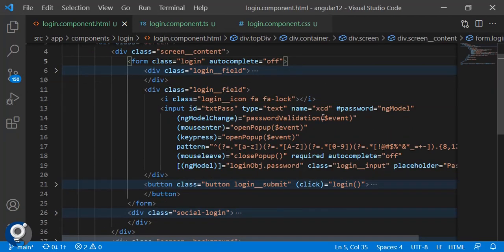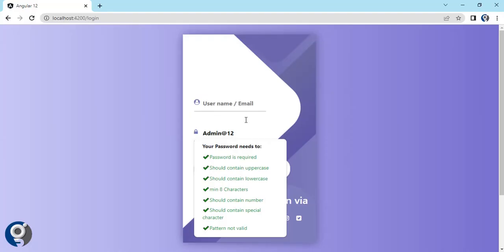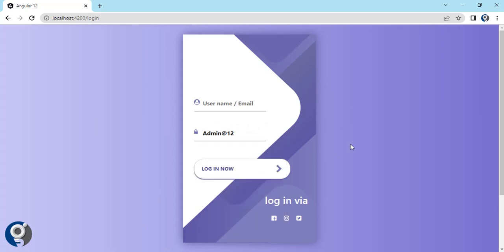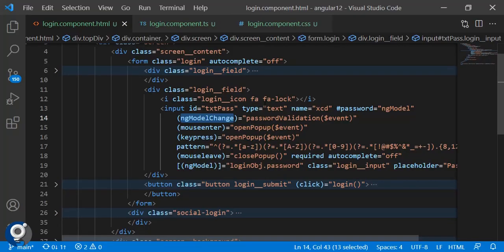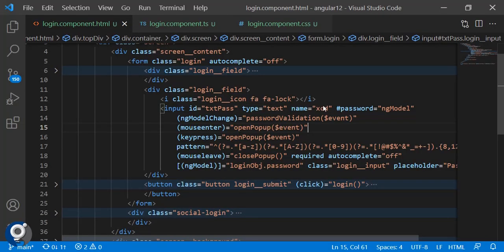Now let's look at the implementation. On the text box you can see there is a template property needed for validation, then ng-model, and an ng-model change event. There are two events that trigger the pop-up: mouse enter when hovering, and keypress when typing. Both call the same function — open pop-up. When the mouse leaves the text box, the pop-up should be hidden, so we have the mouse leave event for that.